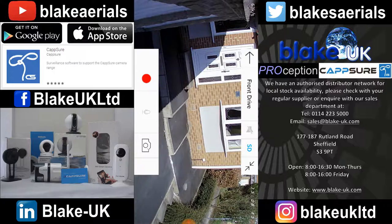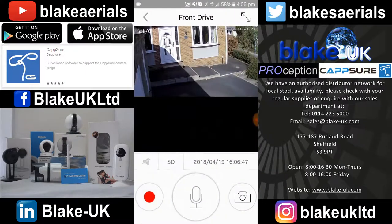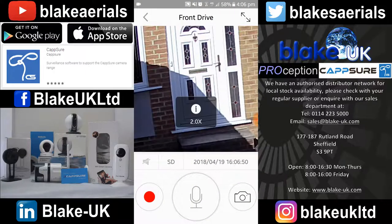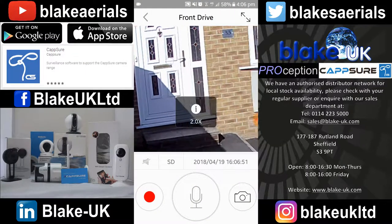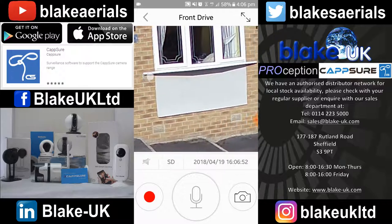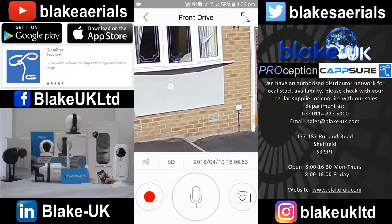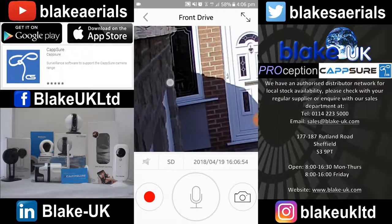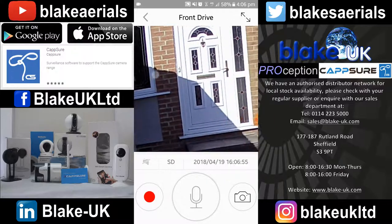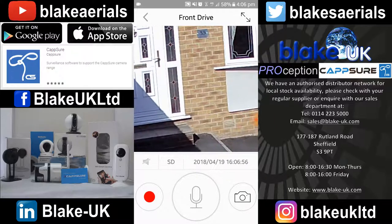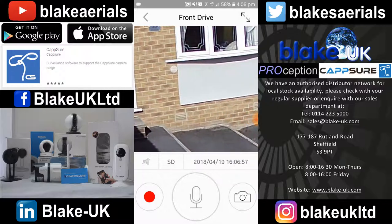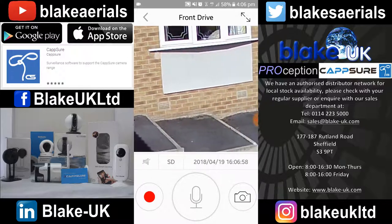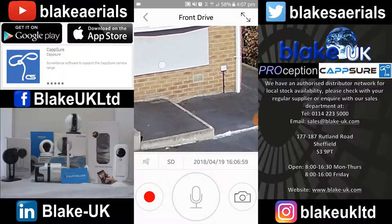Clicking the same arrows top right again brings the picture back down to its normal size. Double click and you can zoom in — that's a 2x digital zoom. You can move around simply by dragging and scroll the picture around.